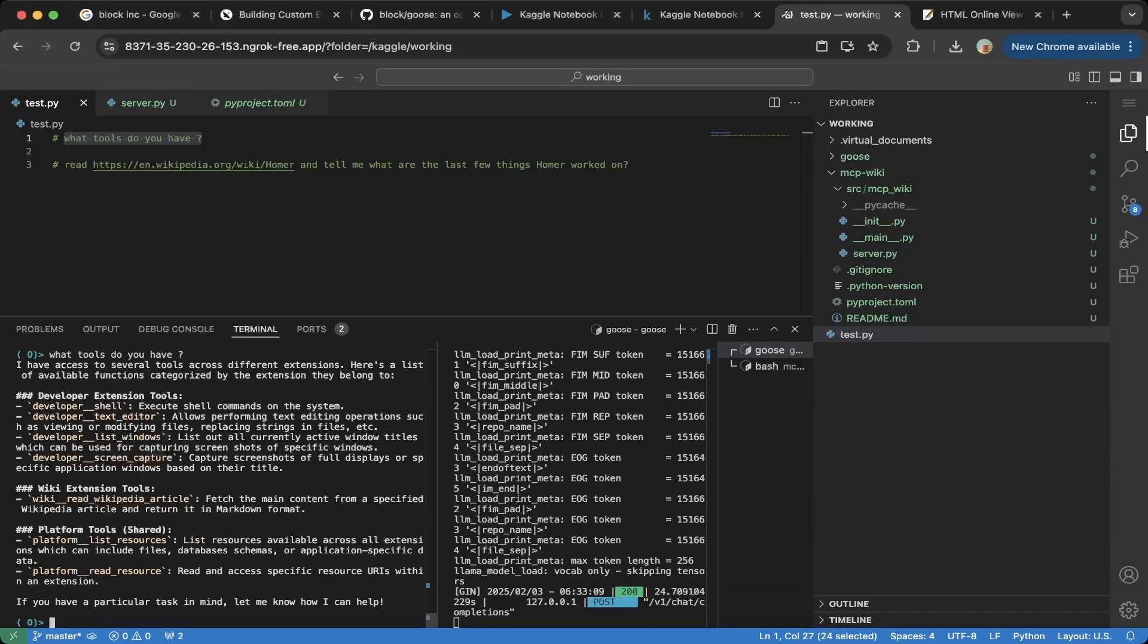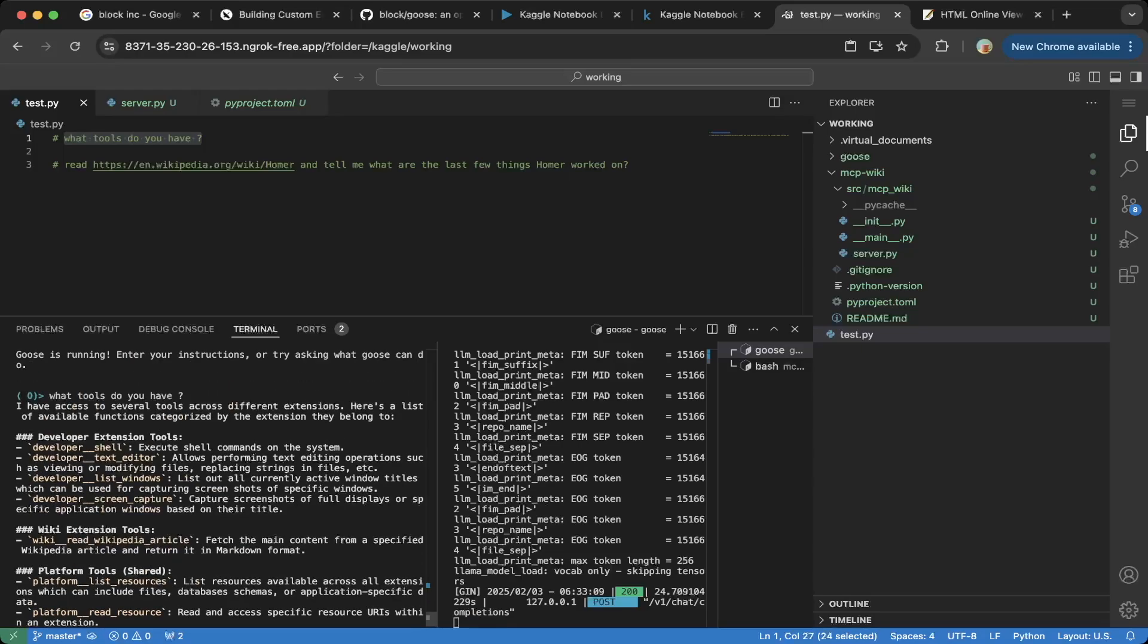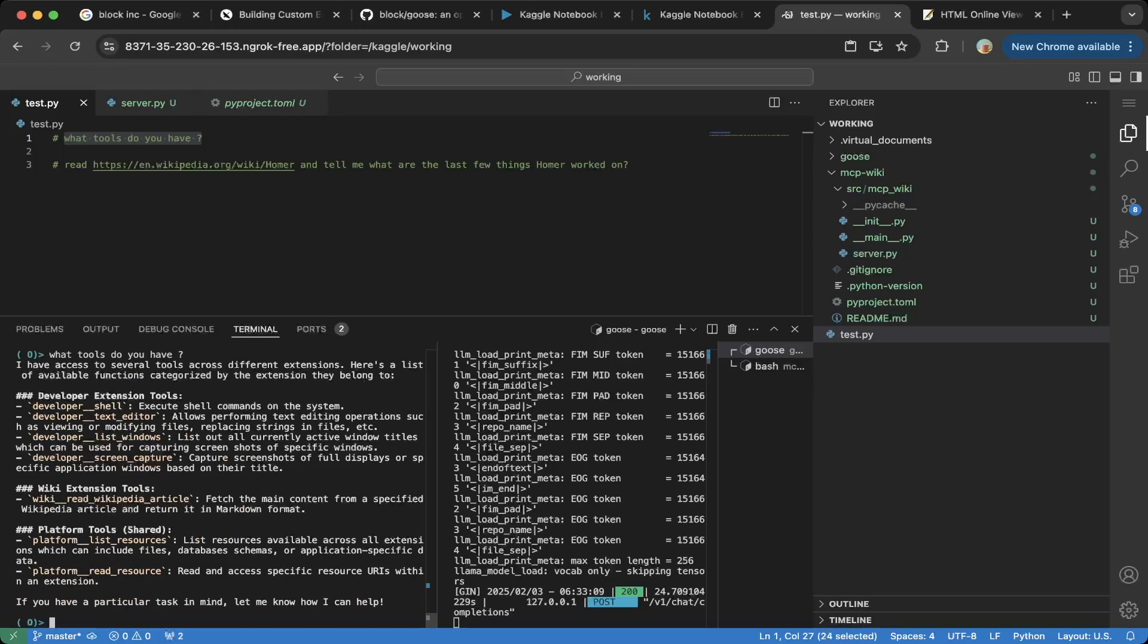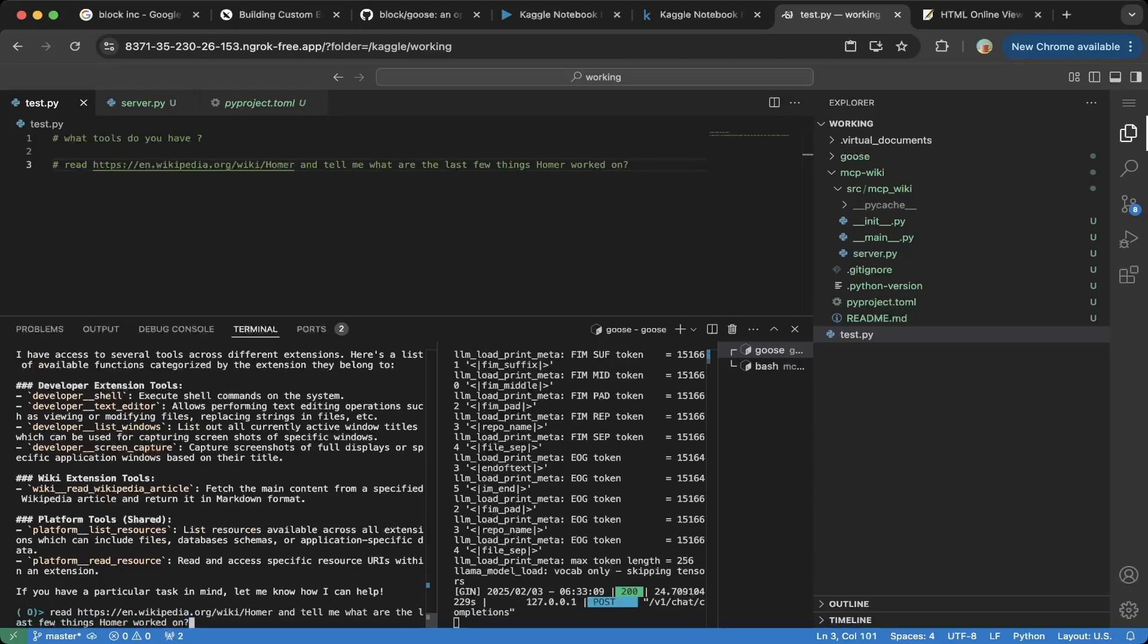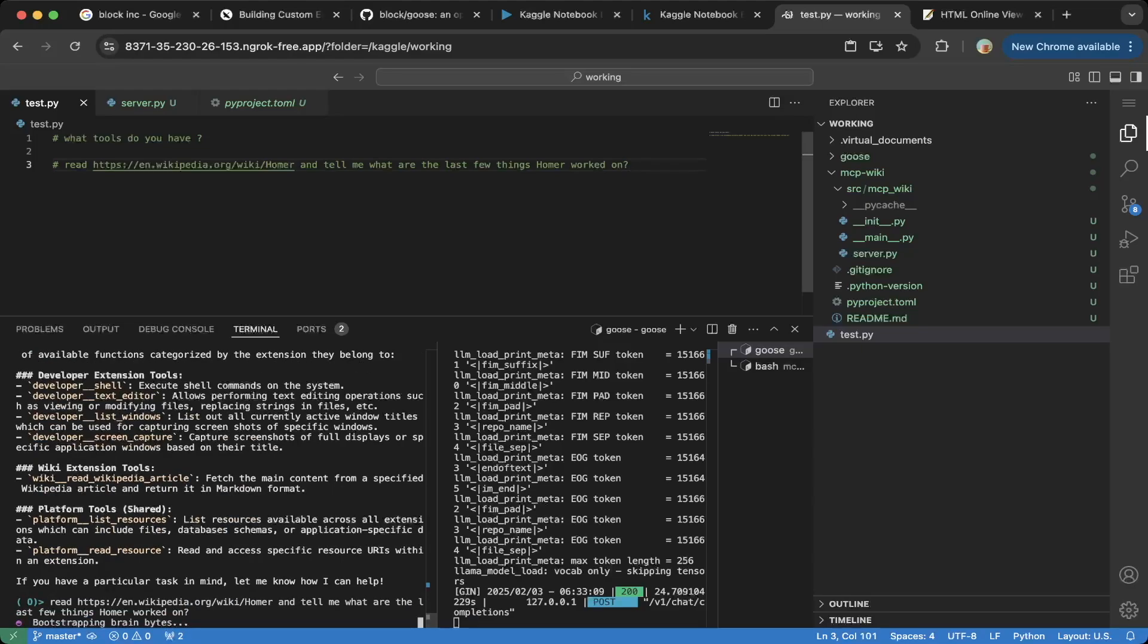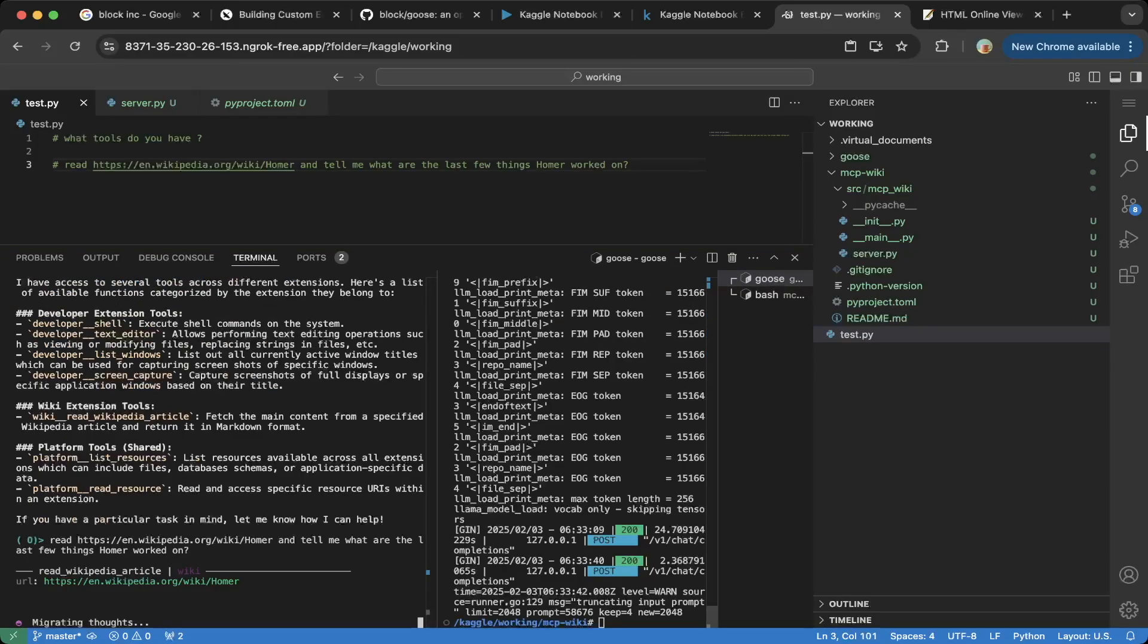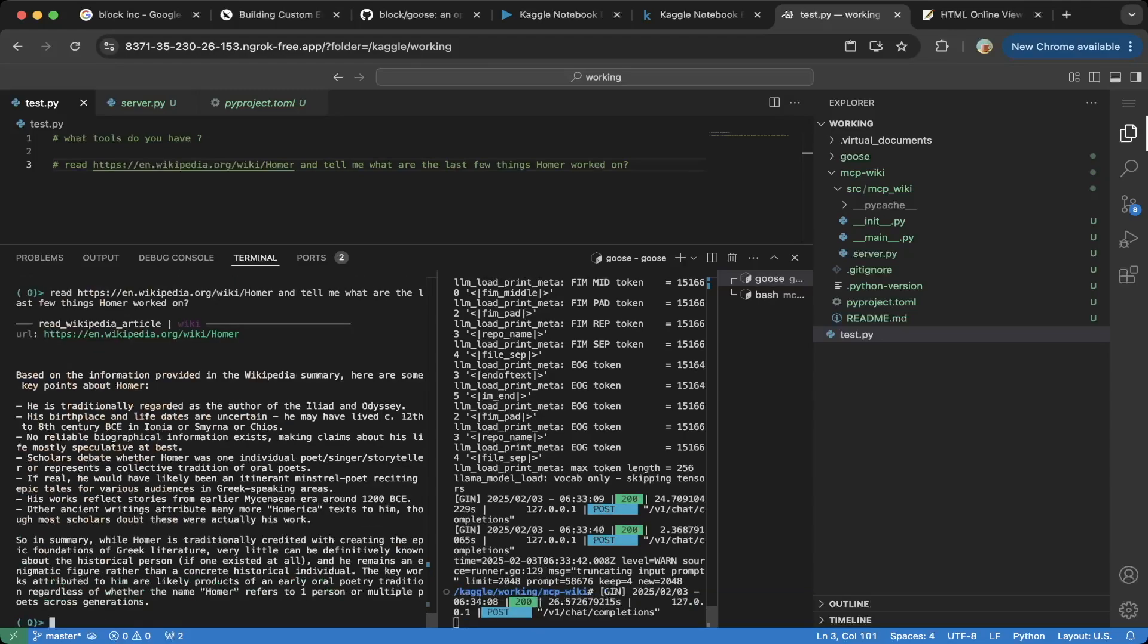You can see that the answer is I have access to several tools across different extensions, developer extension tools, wiki extension tools, which is the custom one that we built, platform tools, which is very cool. The second question we're going to ask is read this wiki and tell me what are the last few things Homer worked on. So let's paste the question, enter. You can see that it's calling the custom MCP we created for Wikipedia. You can see that Ollama is also working.